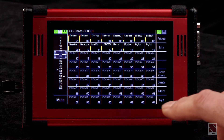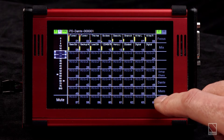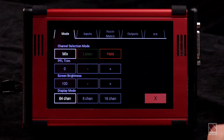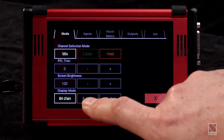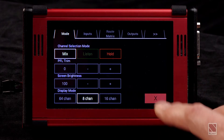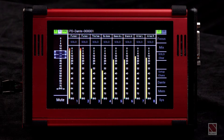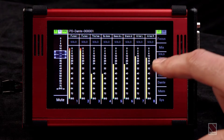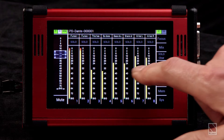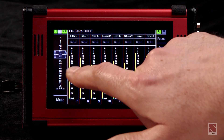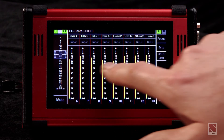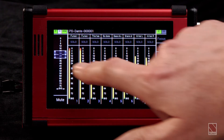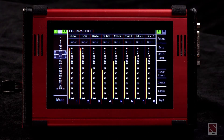The next feature I'd like to show: if we go to the system menu and select eight channels, we're now presented with the eight-channel view and a much larger meter on the screen. We can then use standard touch gestures to move through the 64 channels.